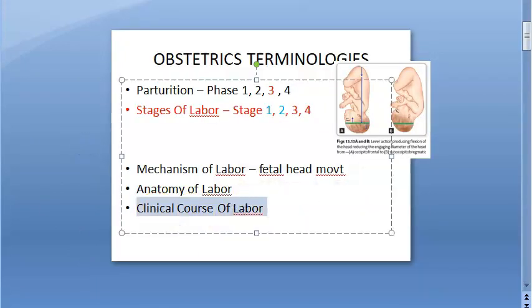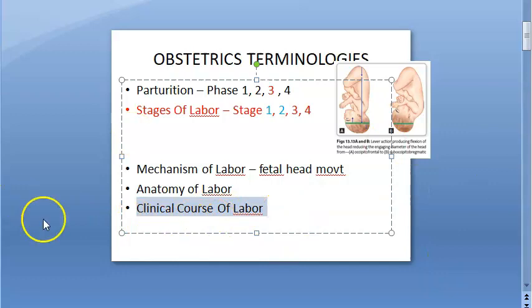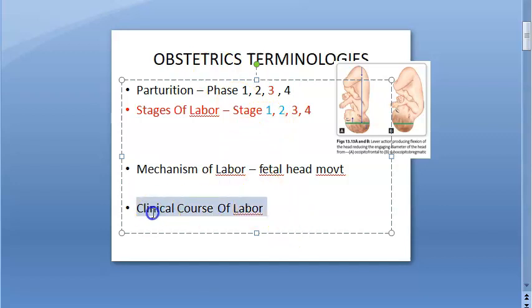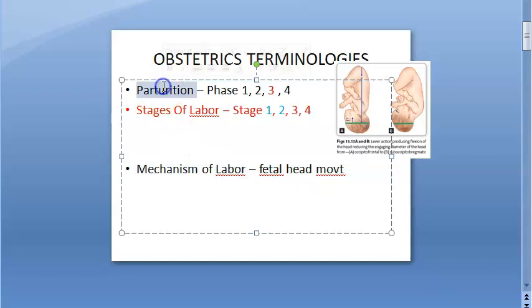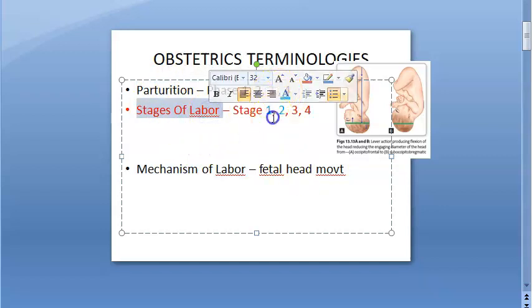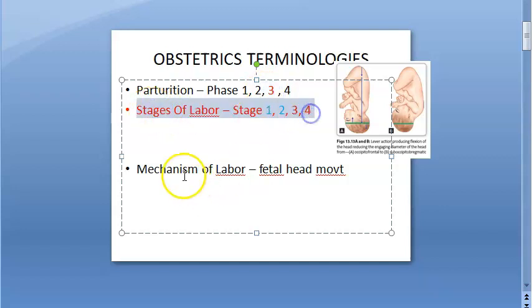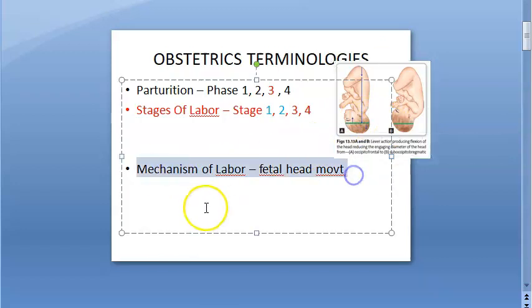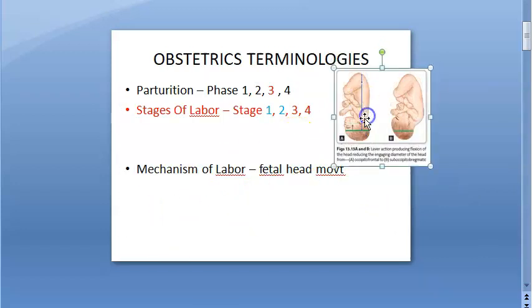Clinical course covers first stage, second stage, third stage, and management of each stage — it is a huge topic. Mainly focus on these: parturition is the overall picture; under phase three of parturition you get stages of labor; and explaining the stages based on fetal movement becomes mechanism of labor.